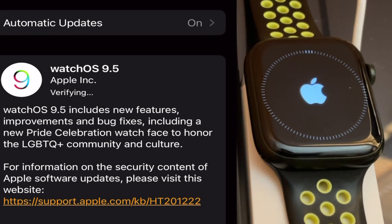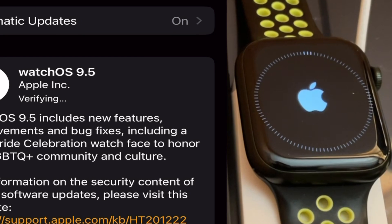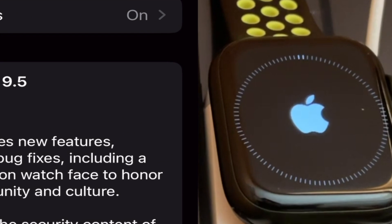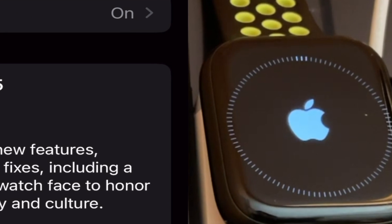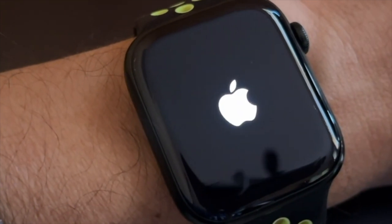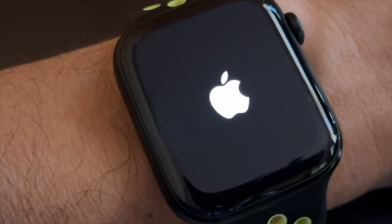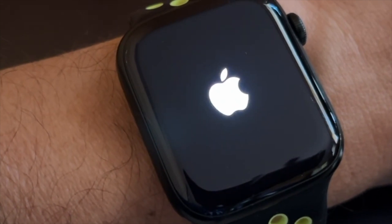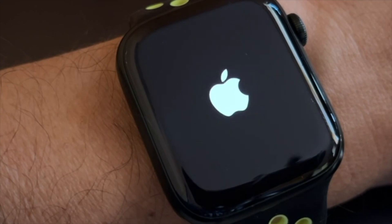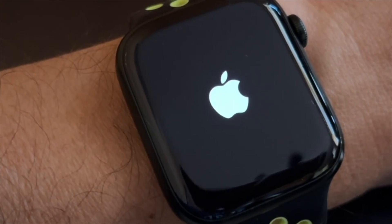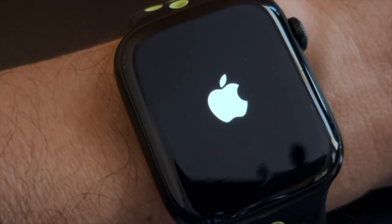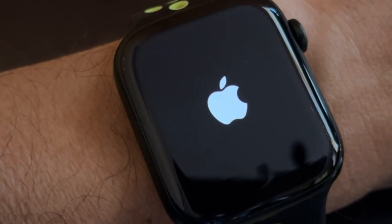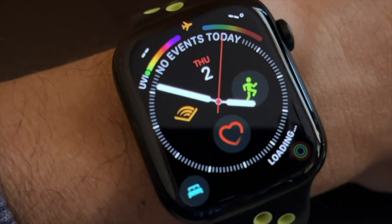And last, reboot your Apple Watch before you try to update again. After you restart your Apple Watch, proceed with the update.